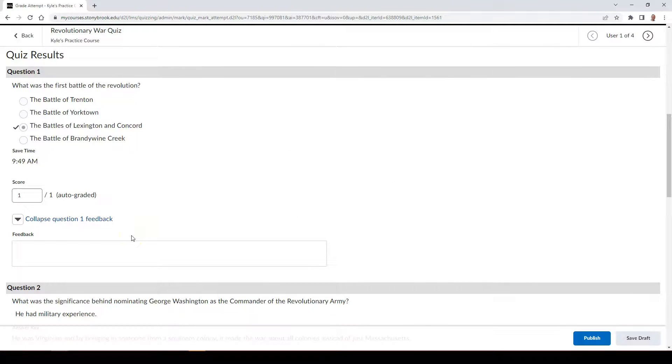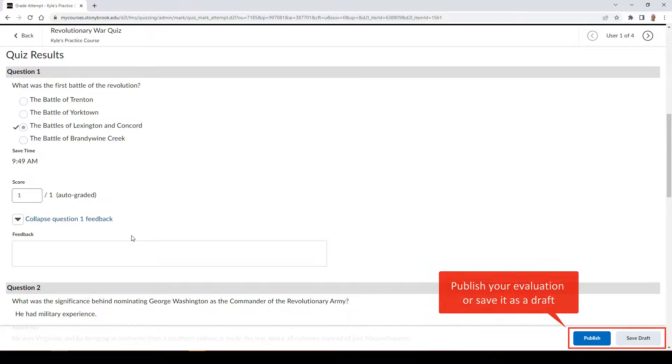Once finished, you can either select the Publish button to release the grade to the student, or you can select the Save Draft button to save your evaluation but not release it.